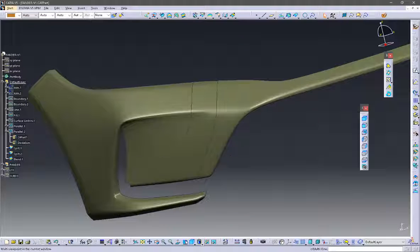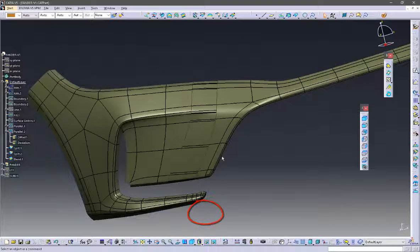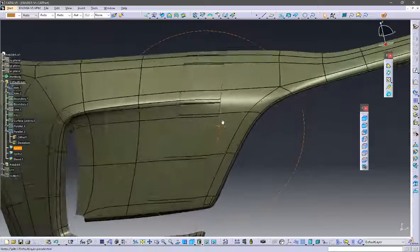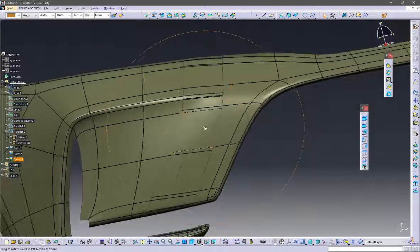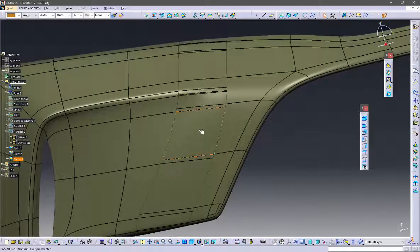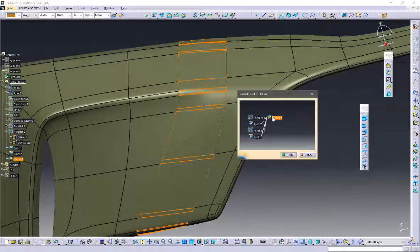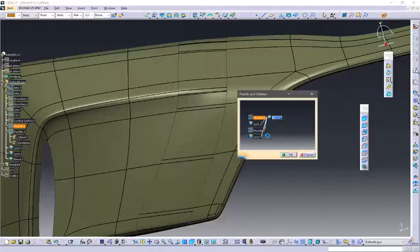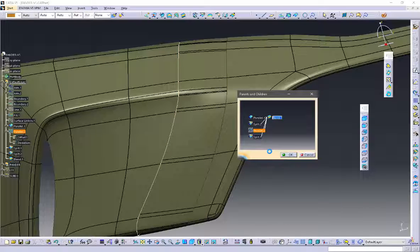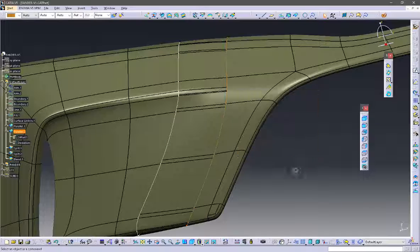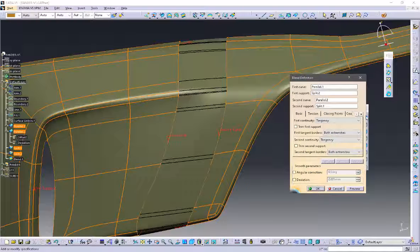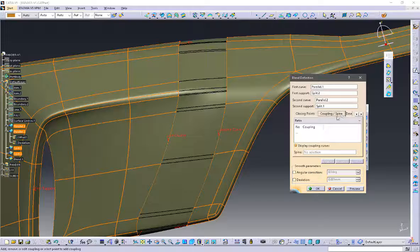Let's see the result of the blend surface. The surface is not so good by default — we will get many patches. So now go to the coupling option.